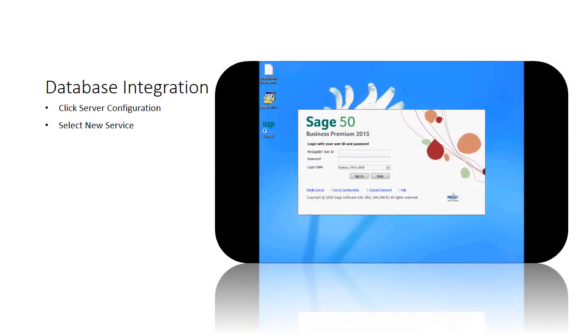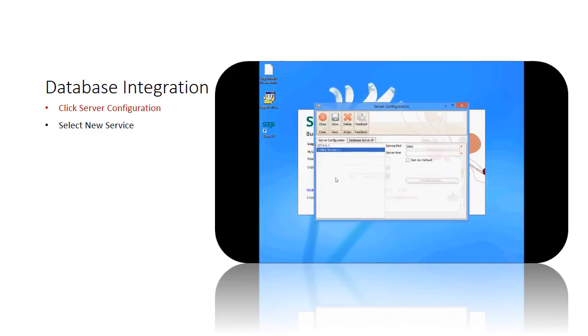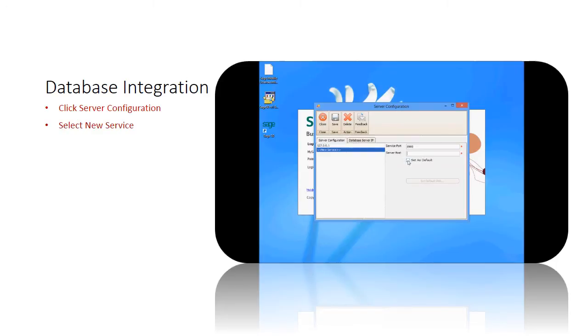For database and server installation, please open your Sage 50 application. Click on server configuration, then continue button if prompted. The server configuration box will be shown. Click at new service and enter the server hostname at the server host field. Check set as default, then click save.